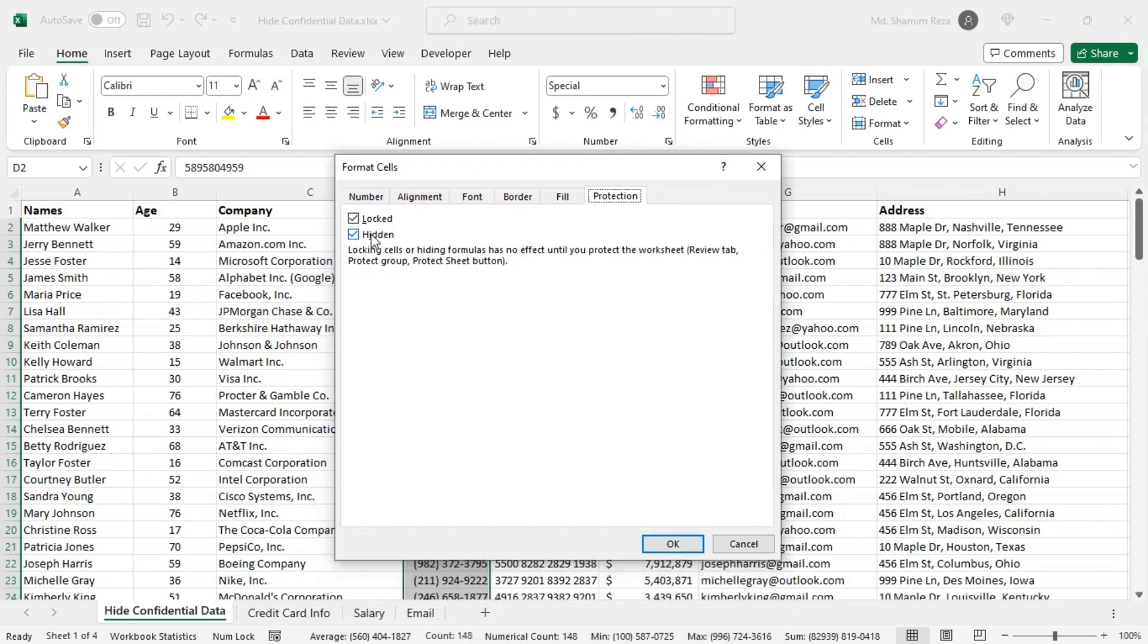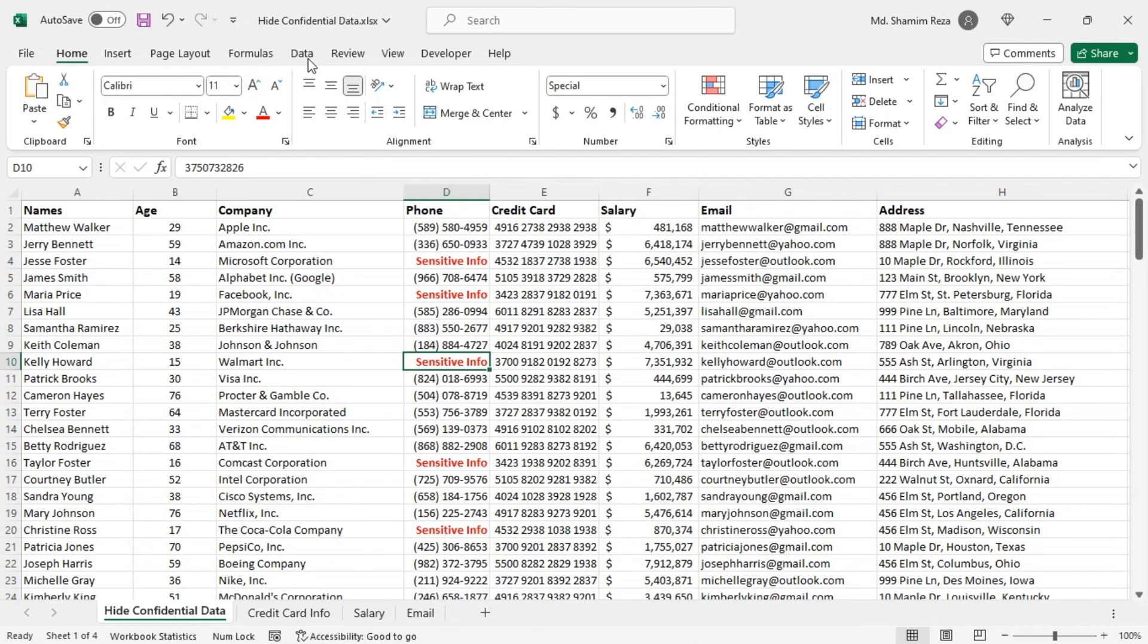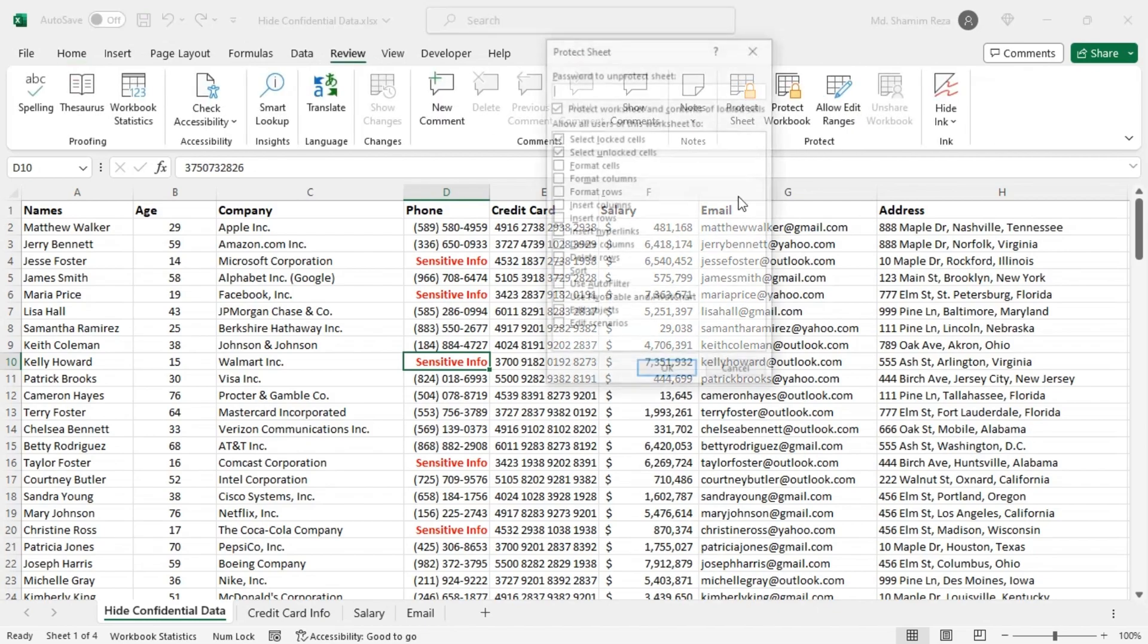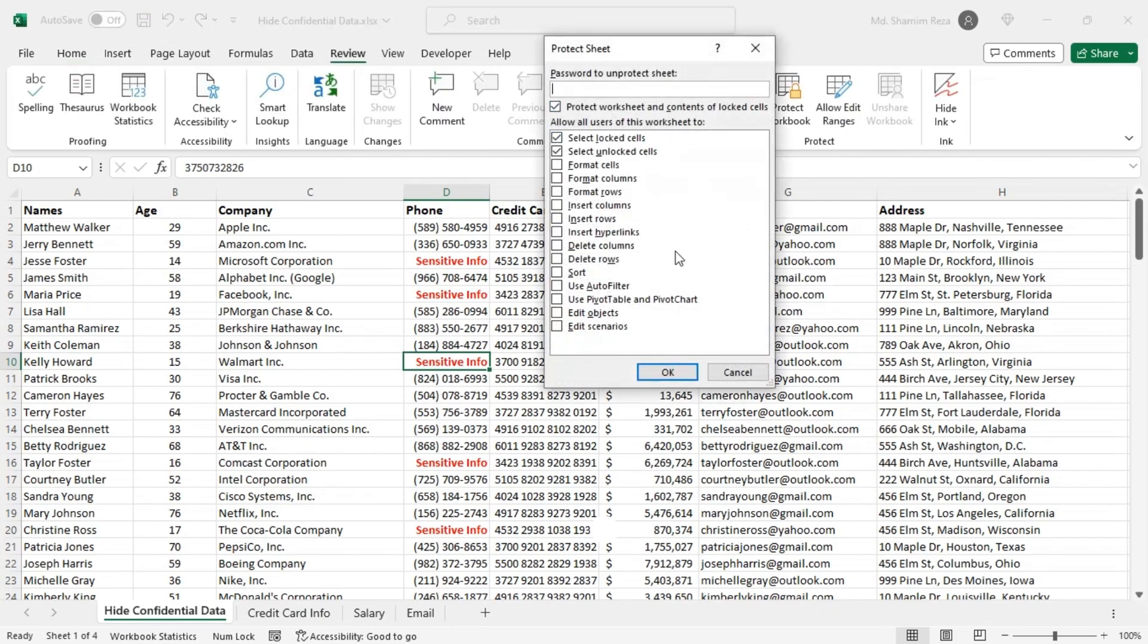Then go to the review tab and protect the worksheet with a password.